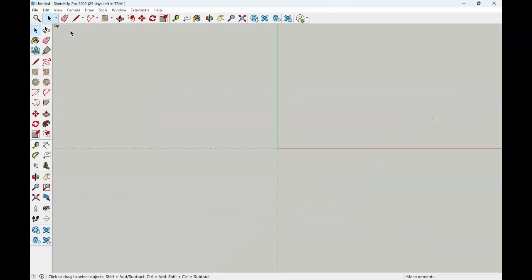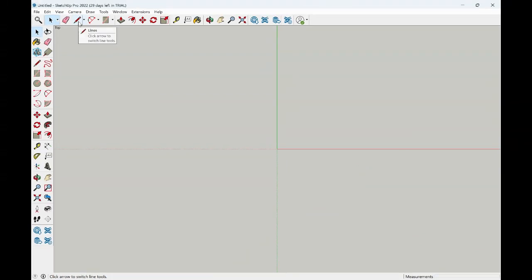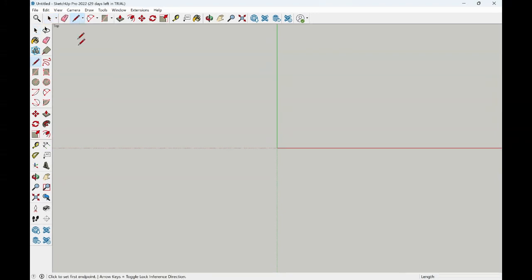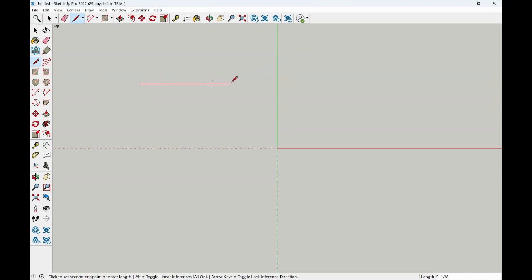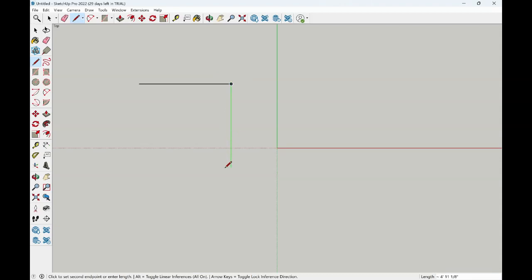This line tool is our pencil. This is where we will begin to draw our lines. In selecting the line, I can left-click and begin to draw a line by simply moving my mouse out. Notice that the line is red, so it's telling me that I'm on the red axis. Left-clicking to end the line tool, I can begin to move my pencil in the opposite direction to create the next line.